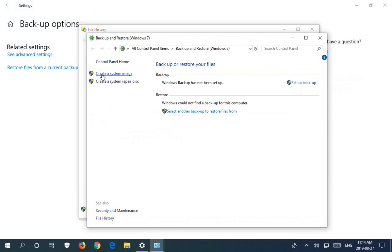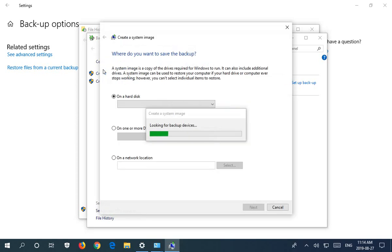And then on the left we can click on create a system image. As you see it's not a very direct path to get here, but we're finally here.